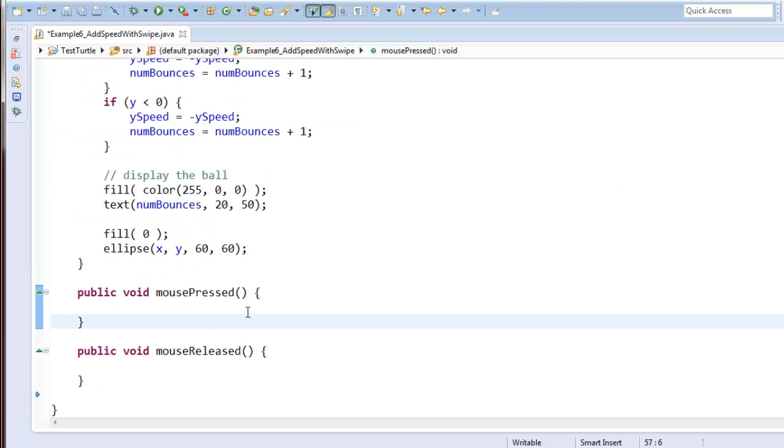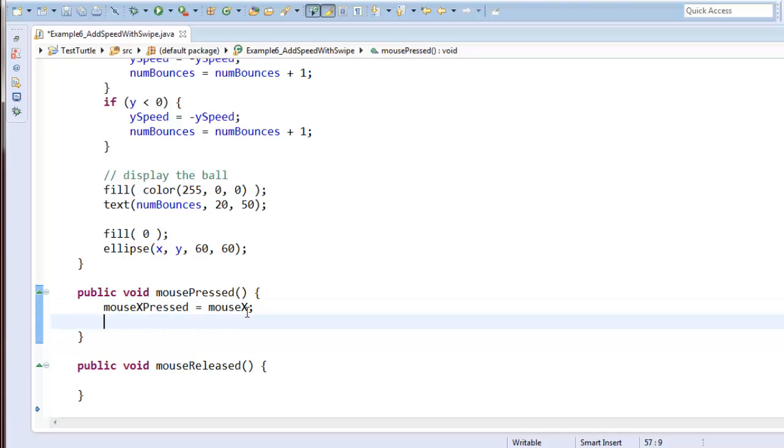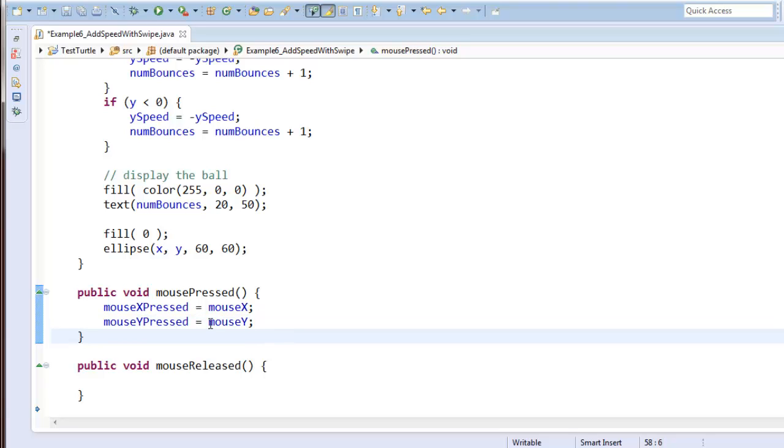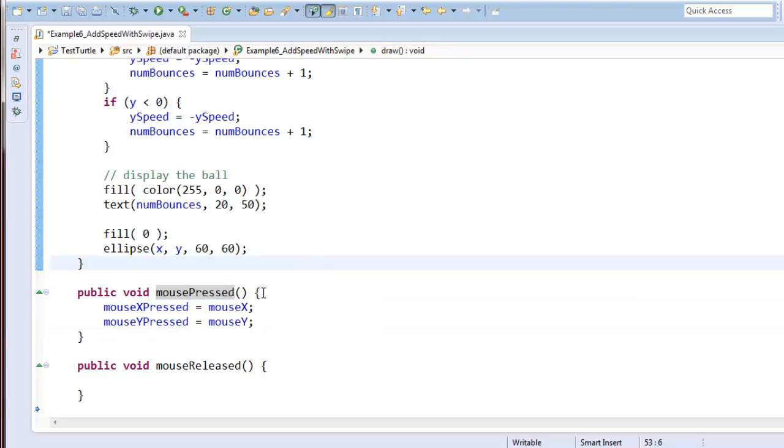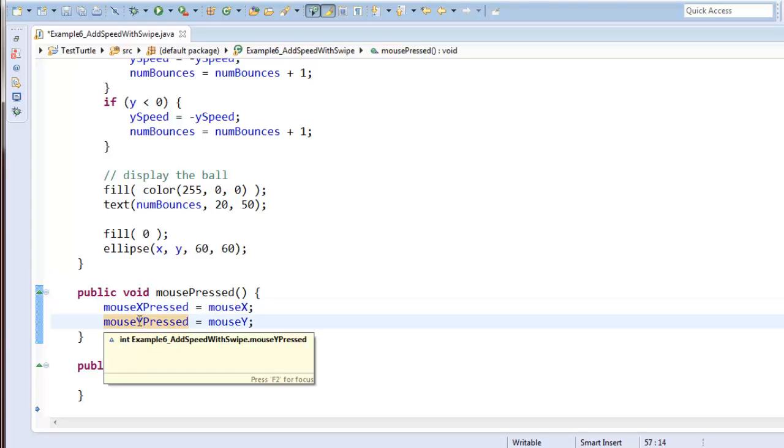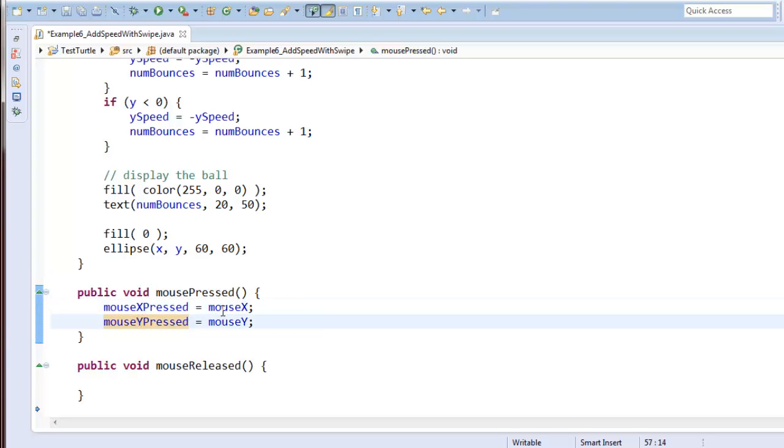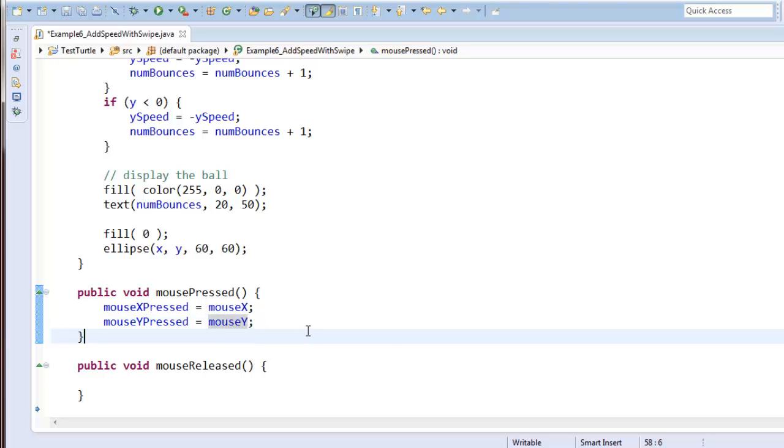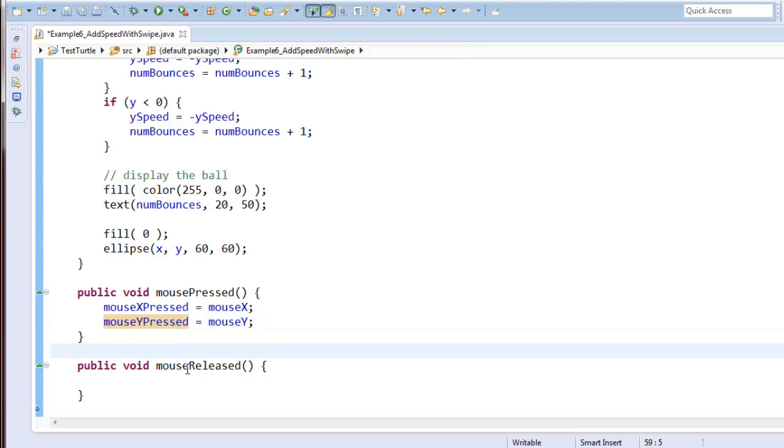Alright, so down here in mouse pressed, I can say mouse x pressed equals mouse x, because that's, mouse x is where the mouse actually is. And I can say mouse y pressed equals mouse y. So again, this runs only once when I first press the mouse, and I'm taking the mouse coordinates, which are updated all the time, and I'm saving them into a variable. So that way, when mouse x and mouse y change as I'm swiping, I will have stored the values where they were when I pressed it down.